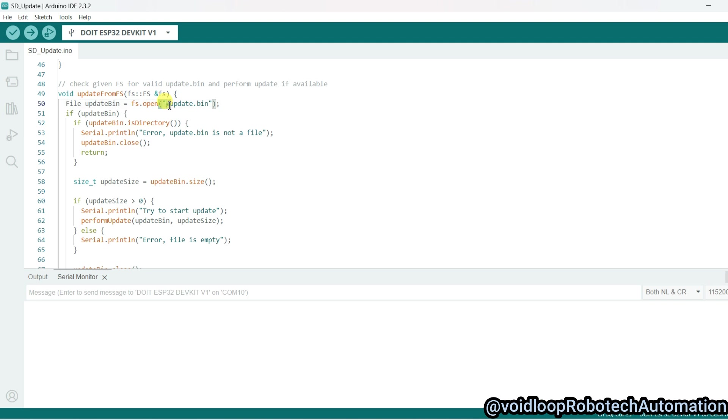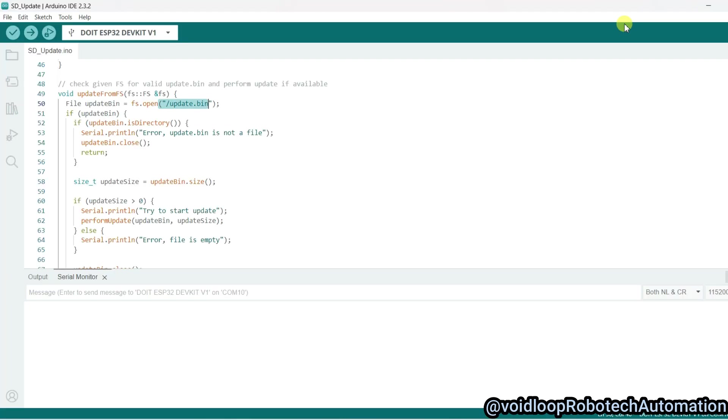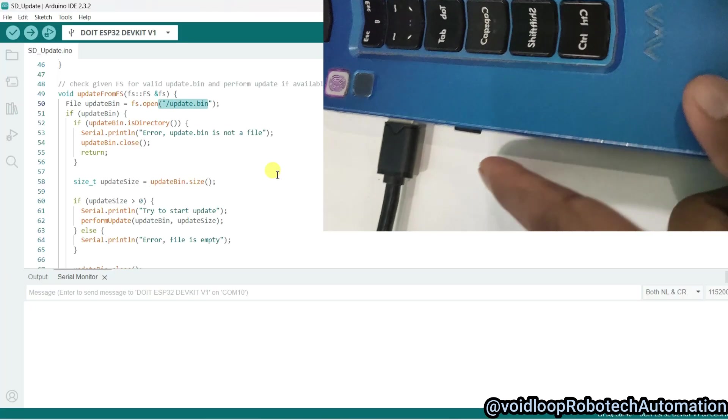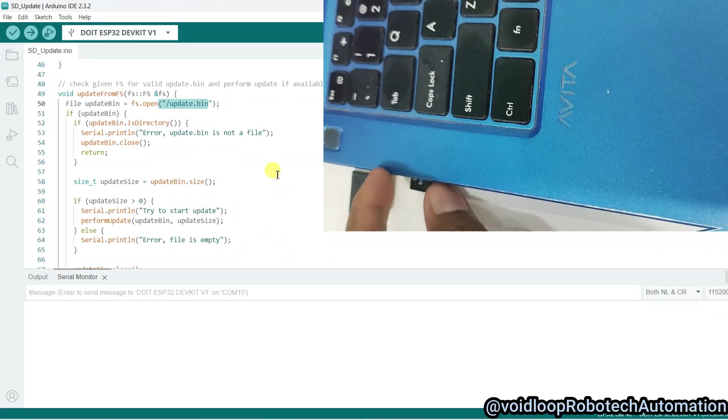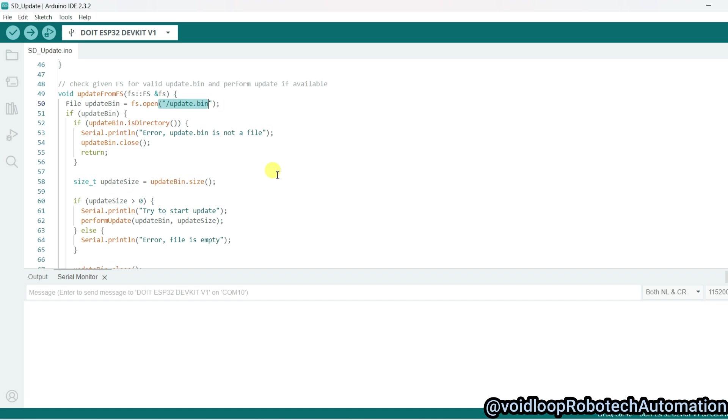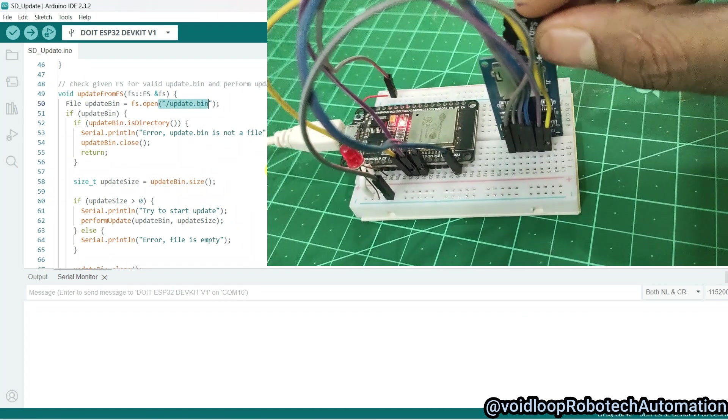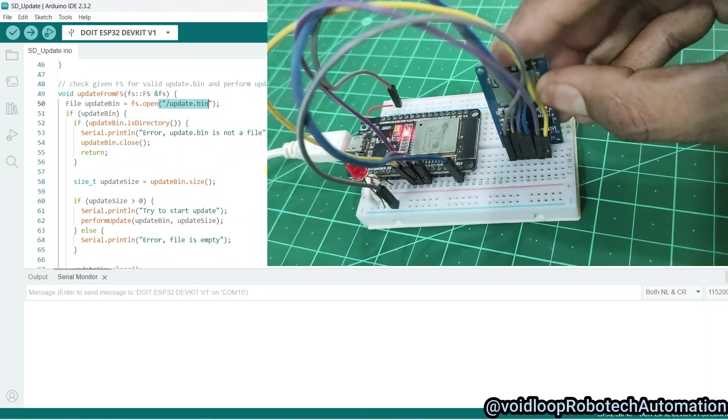Now I will close this and I will remove the SD card and insert the SD card into the SD card module.